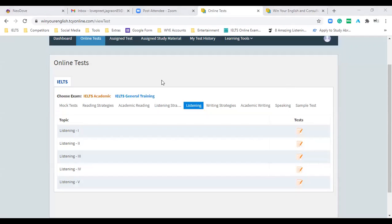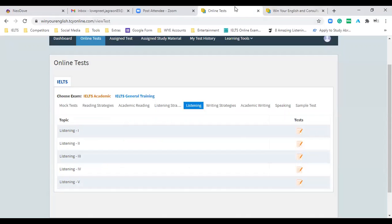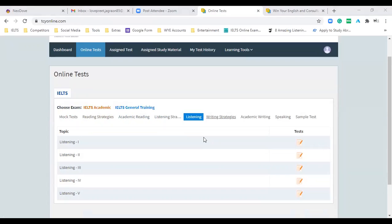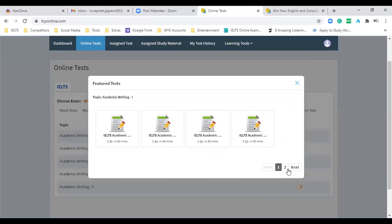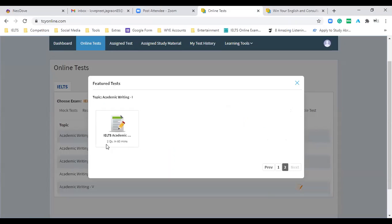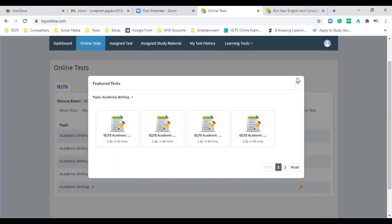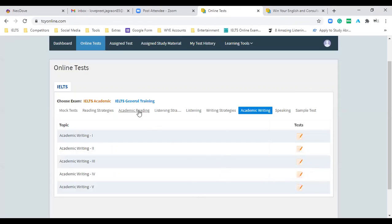Is my voice audible? Is my voice clear to all of you? Yes sir, very clear. Harpreet, kindly log off and rejoin — she was not getting the voice clearly. Okay, so there will be 25 listenings. If you click on academic writings, there will be five sections; every section will have five writing sections with two questions and 60 minutes — that means task one and task two.